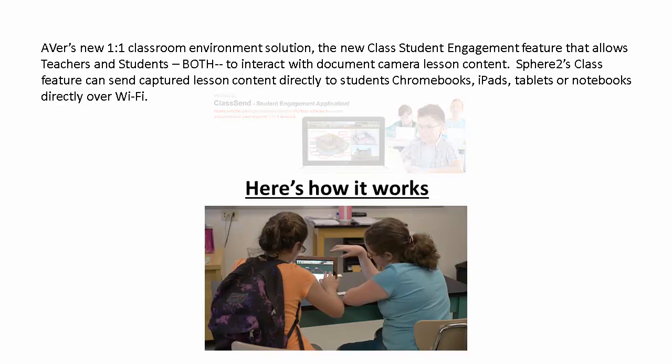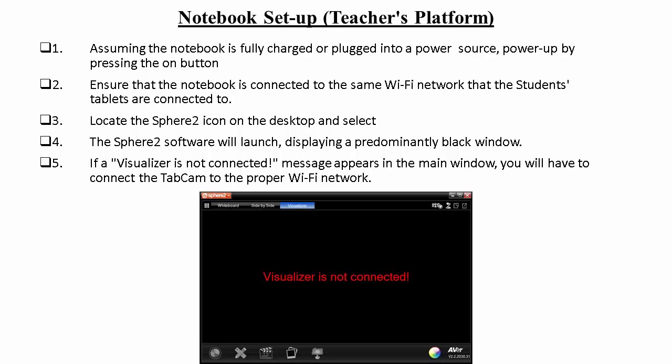Here's how it works. Assuming the notebook is fully charged or plugged into a power source, power up by pressing the On button. Ensure that the notebook is connected to the same Wi-Fi network that the students' tablets are connected to. Next, locate the Sphere 2 icon on the desktop and select it. The Sphere 2 software will launch, displaying a predominantly black window.